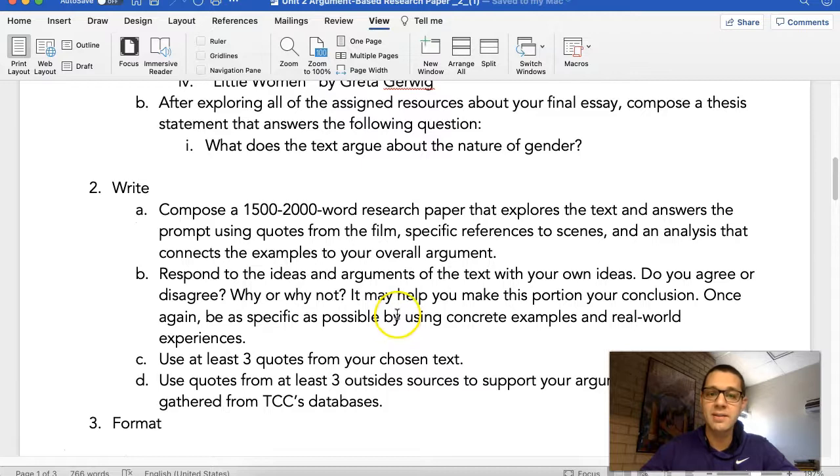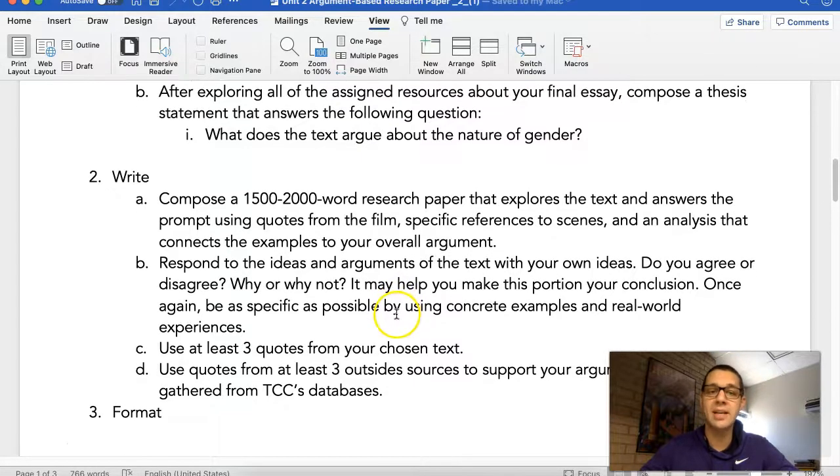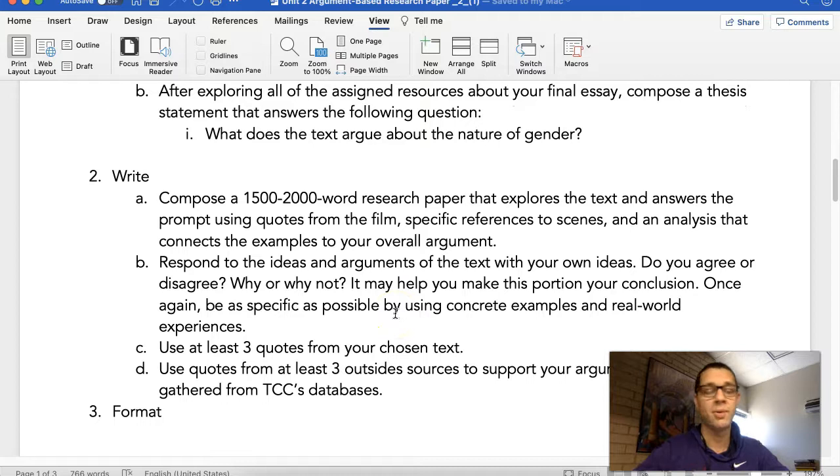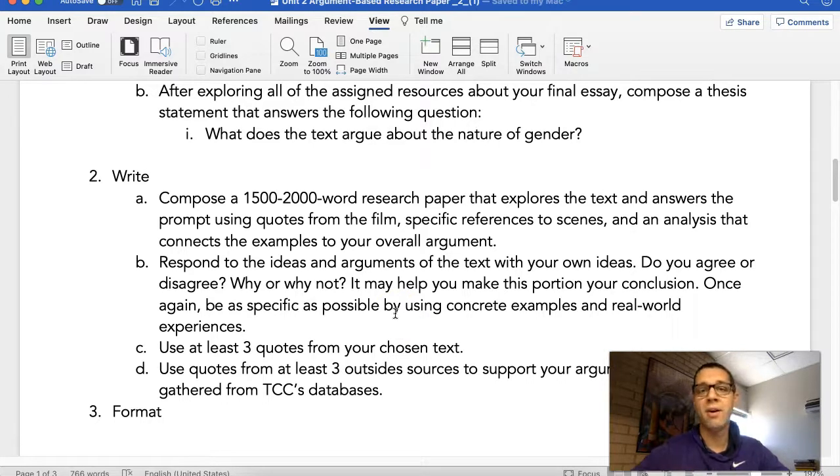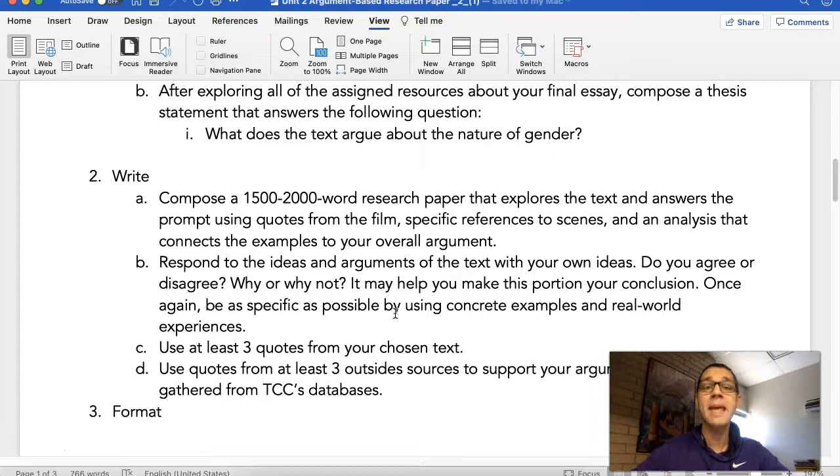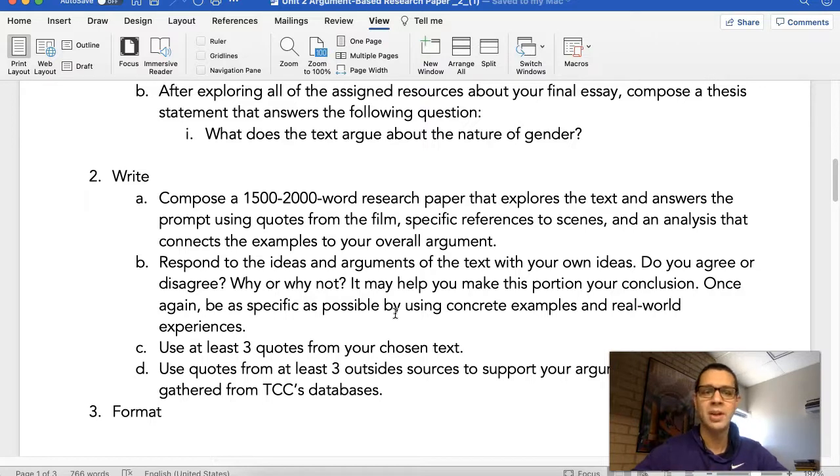So respond to the ideas and arguments of the text with your own ideas. Do you agree or disagree with the film or text, their argument on gender? Why or why not? Now it may help to make this portion your overall conclusion. Not of the text, but of your essay, your overall conclusion.